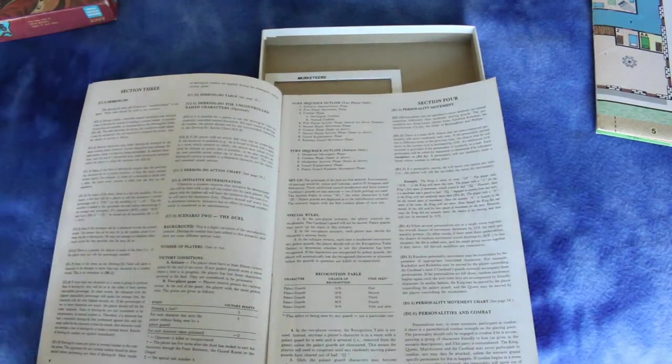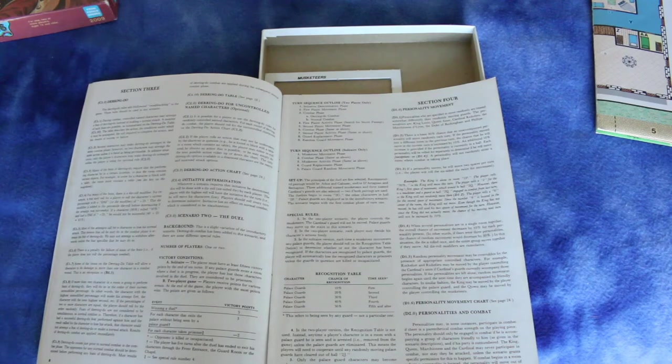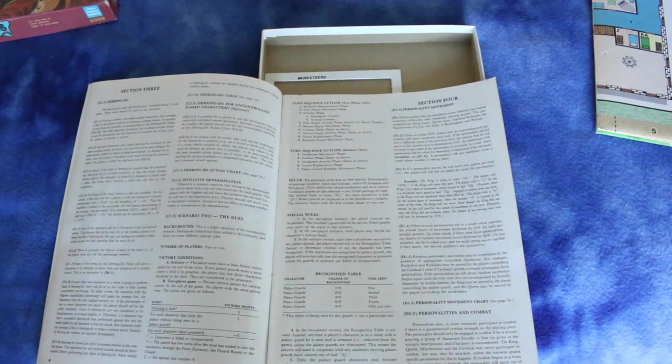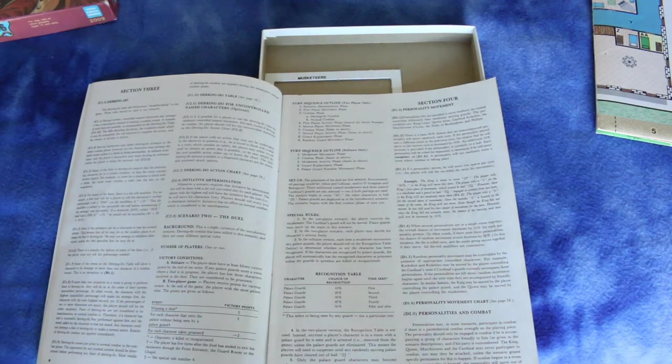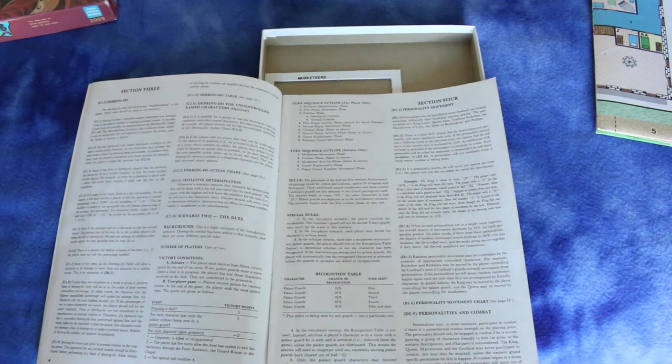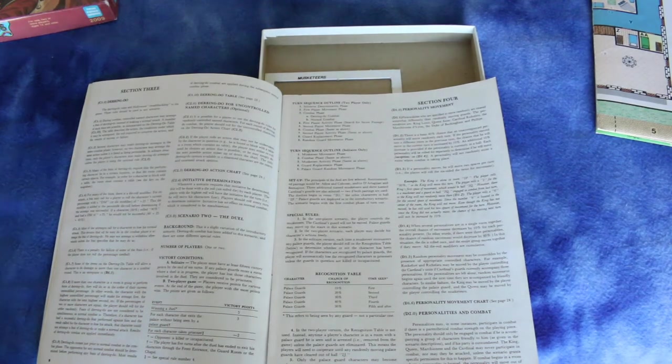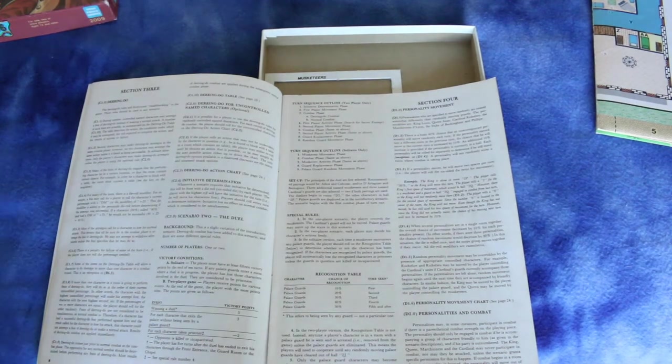Initiative determination phase, first player movement phase, combat phase, which has daring do combat and normal combat.